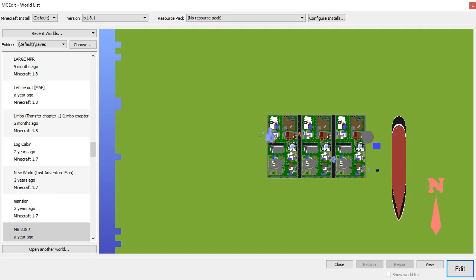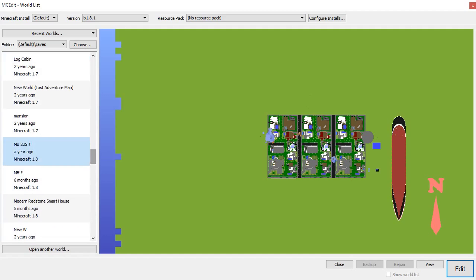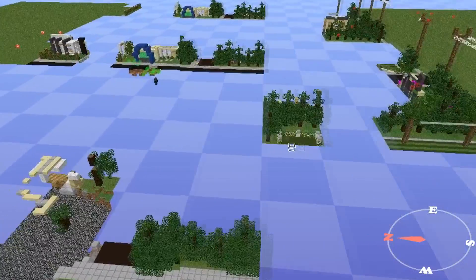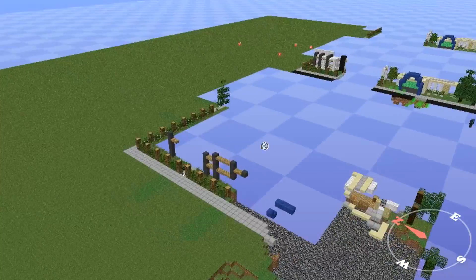So here it is, select the world that you want, and then once you have it chosen, just click edit, and then it should load properly right here in this selection area. Alright, so here's the world, guys.